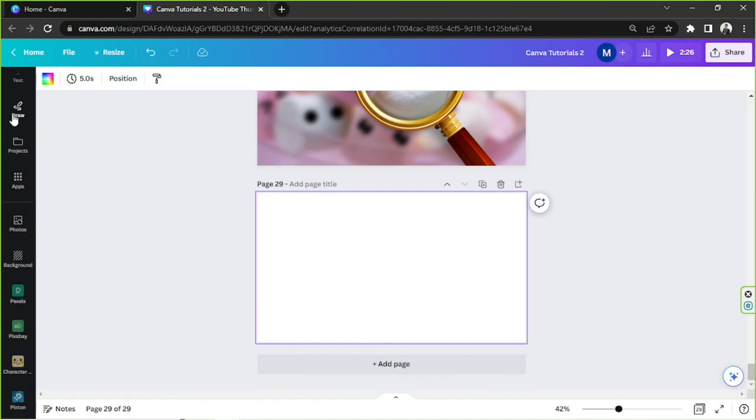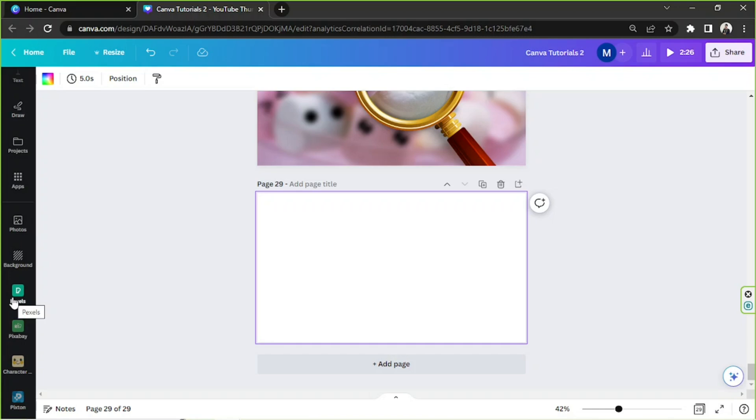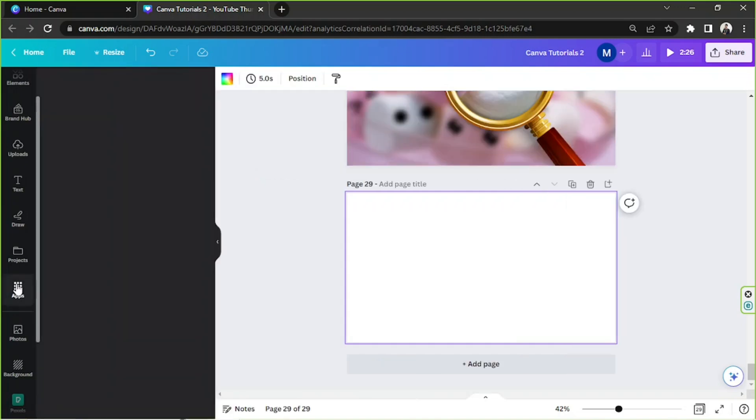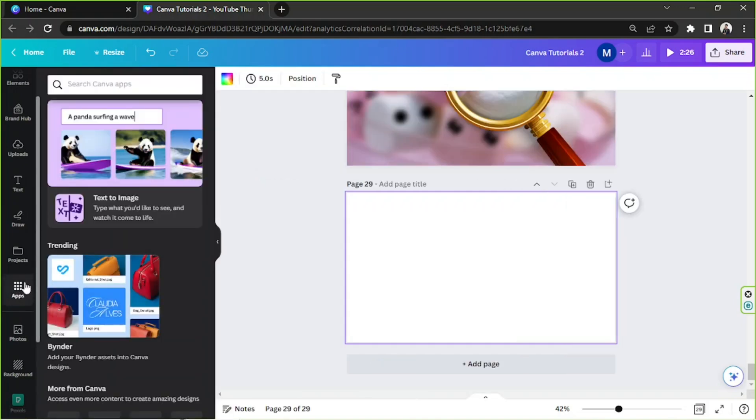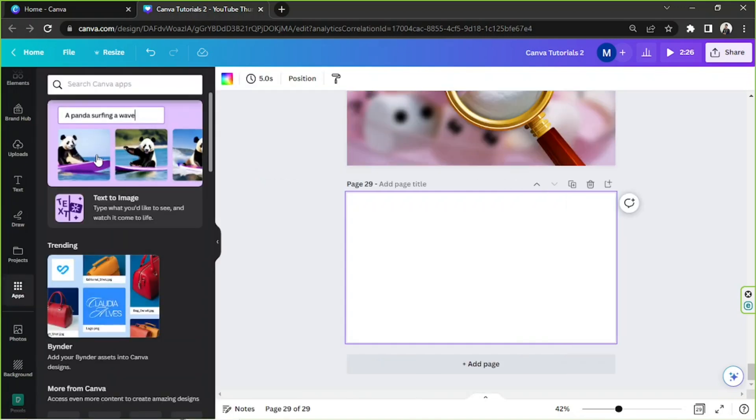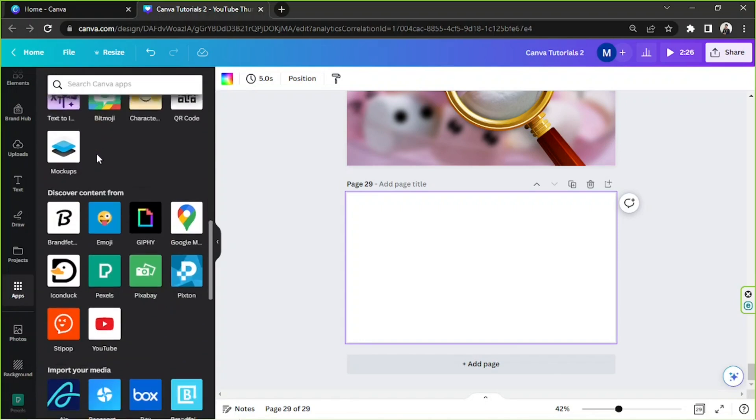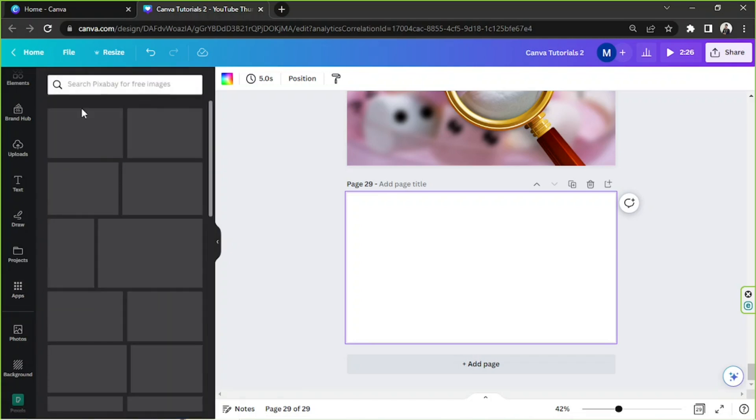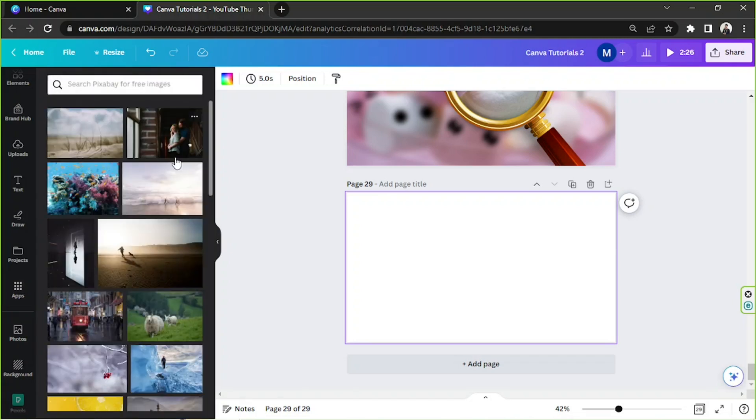And I'm going to go to Pexels or Pixabay to look for some images that we can use. I like using Pexels and Pixabay because most of their image elements are free. So if you want to know how I got these two onto my sidebar, I actually just clicked on the apps button right here. So click on apps, scroll down and find Pexels or Pixabay, which are right over here. Choose either one of them. And there you go. Search for images that you'd like.